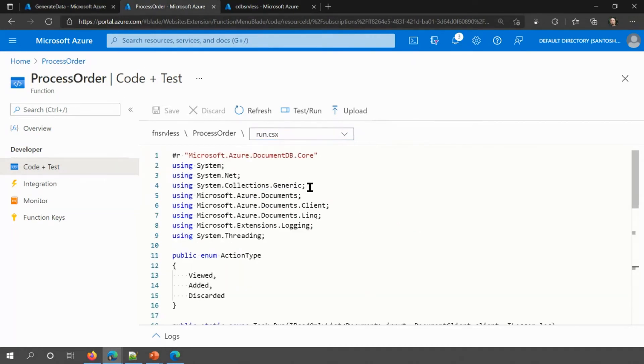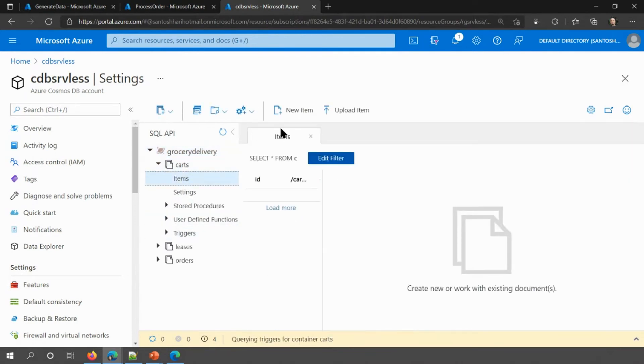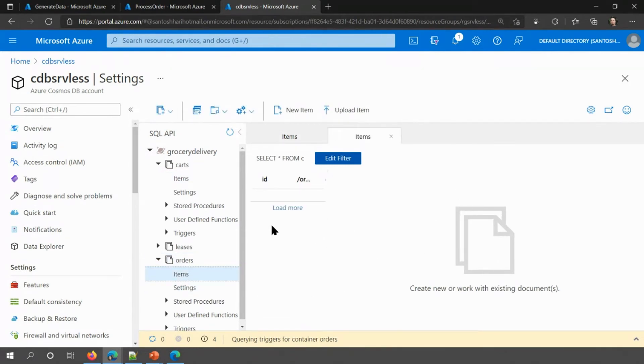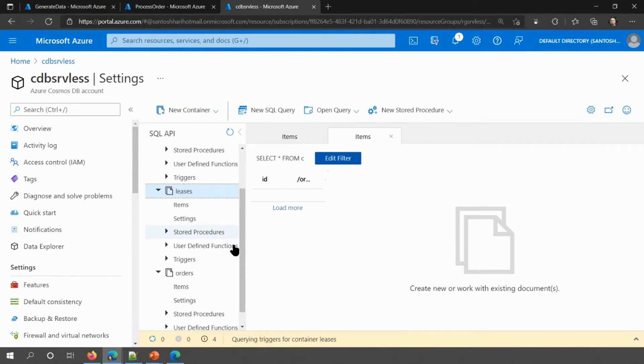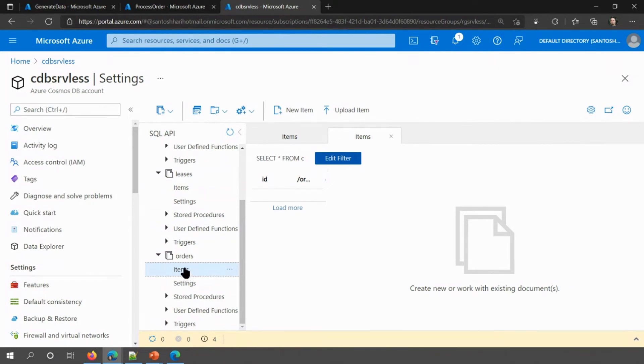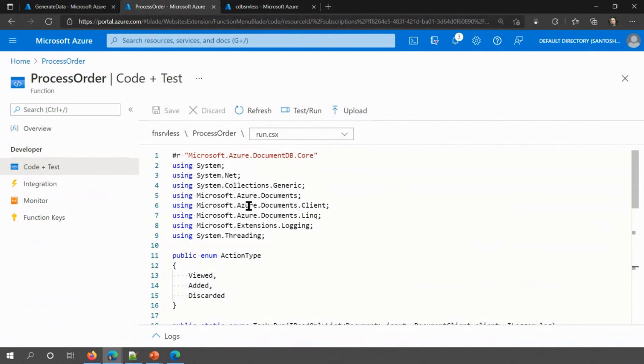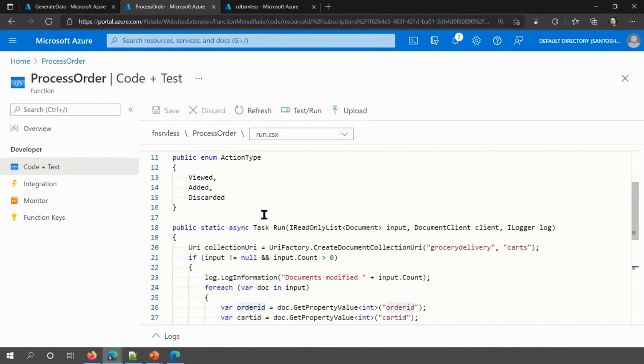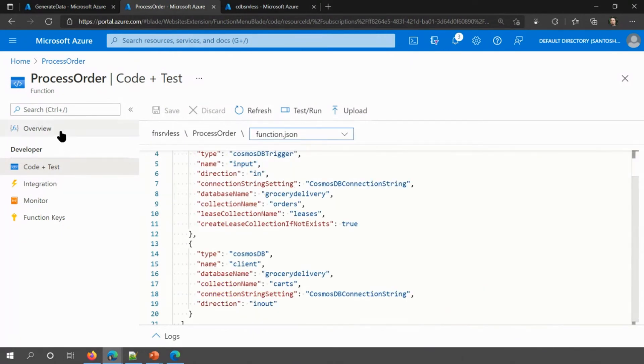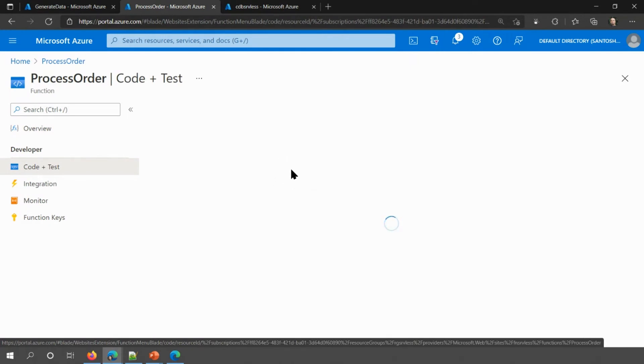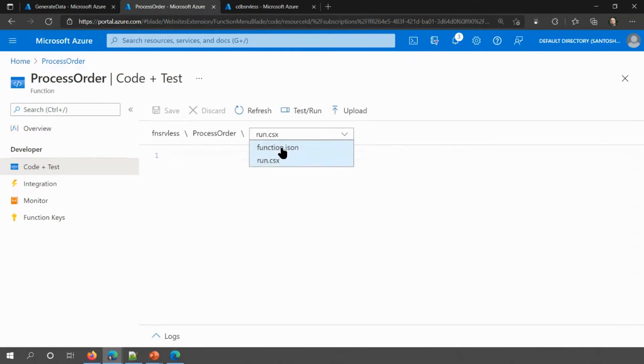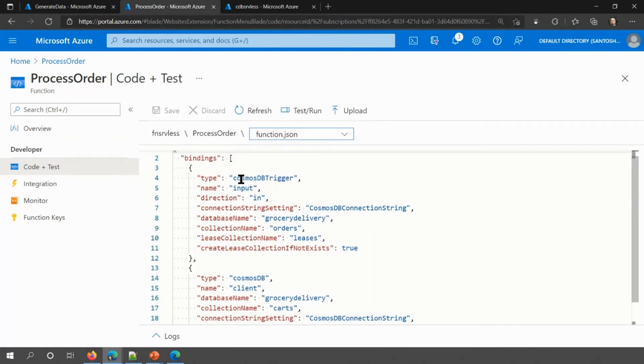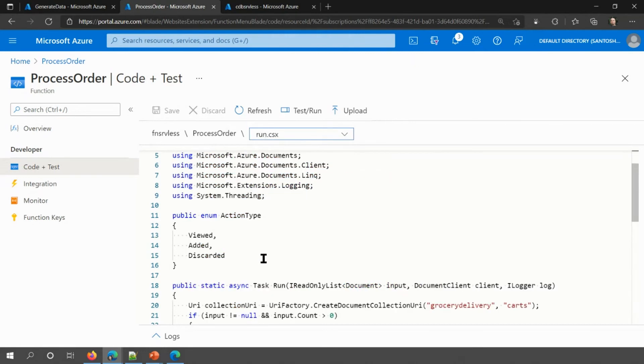The next part of this is the actual Cosmos DB. So the Cosmos DB has three different databases on here. As you can see, there's a Carts database that has nothing in it. There's an order database that has nothing in it. And there's the leases, and the leases is used for the change feed. So what we'll do is, we'll put orders events into the order database, and then we'll read it with this process order code. The process order code, it actually has bindings. So process order code listens to the change feed.